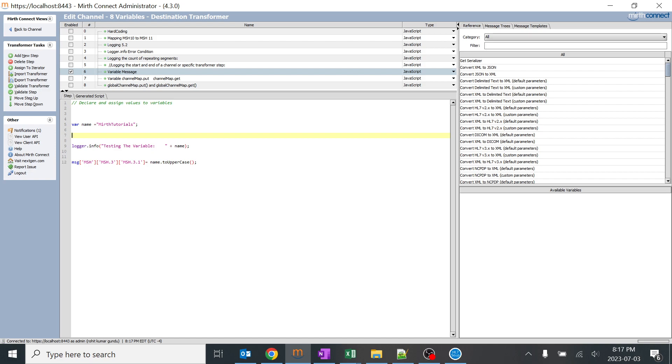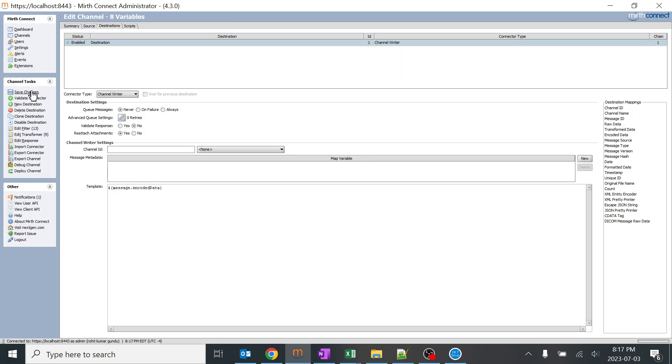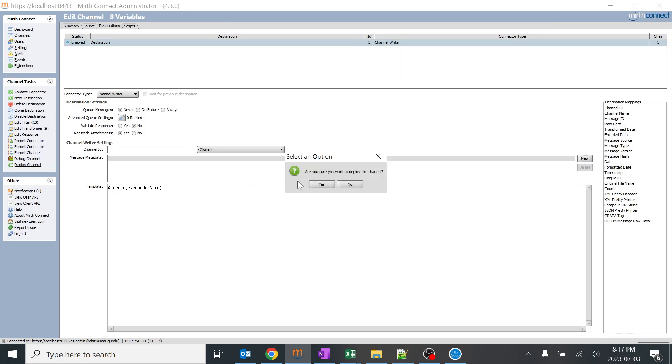Let's go ahead and test this. I'll save it. I'll deploy this channel.